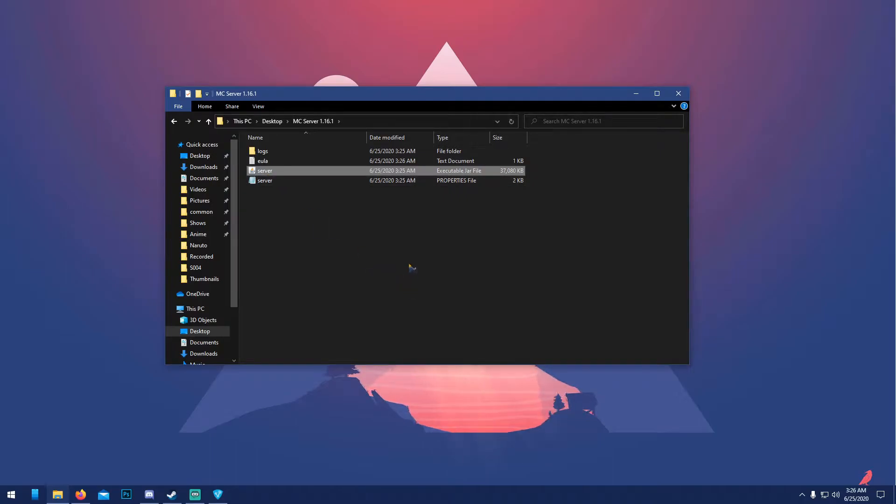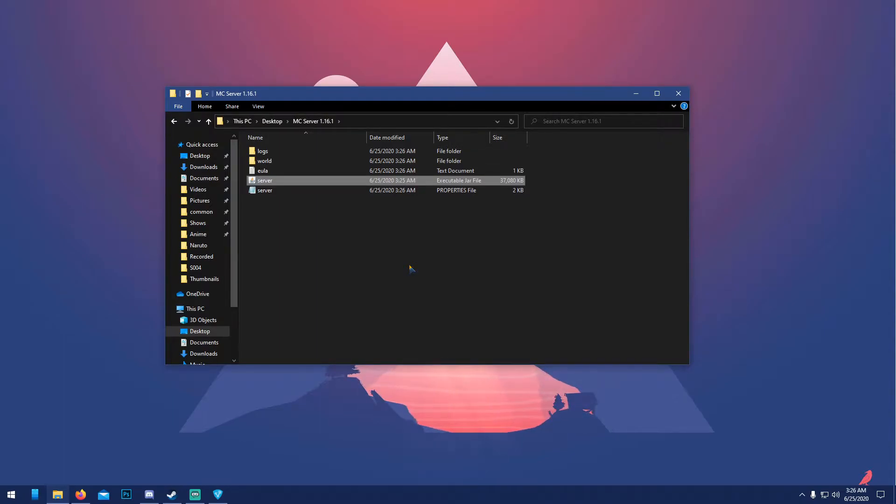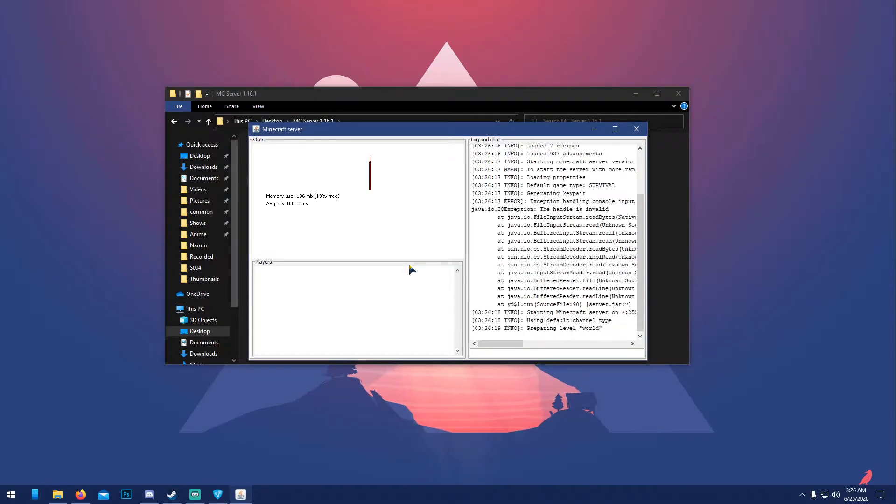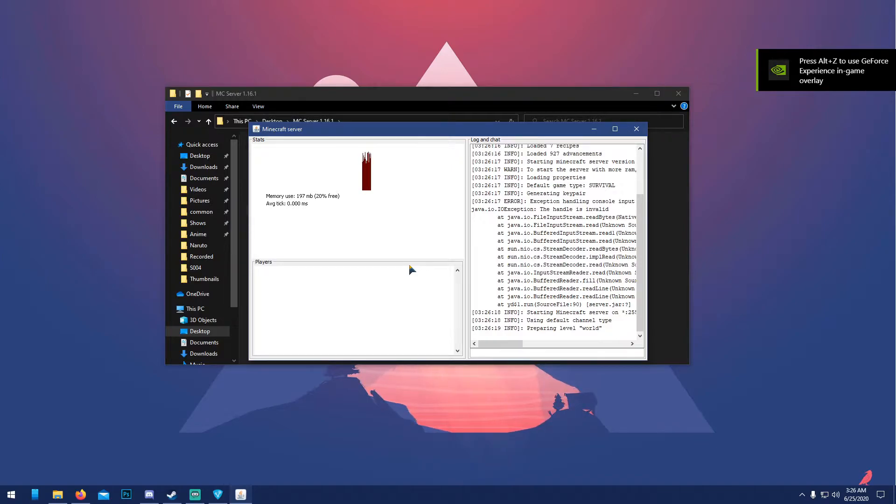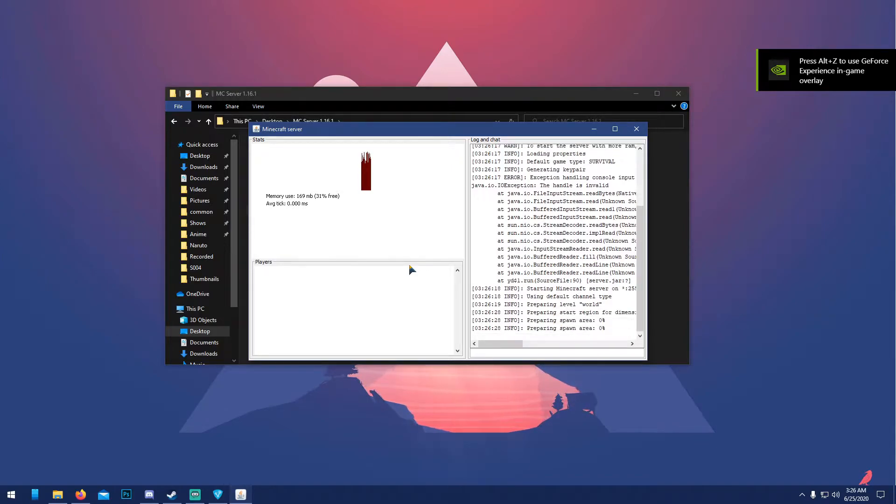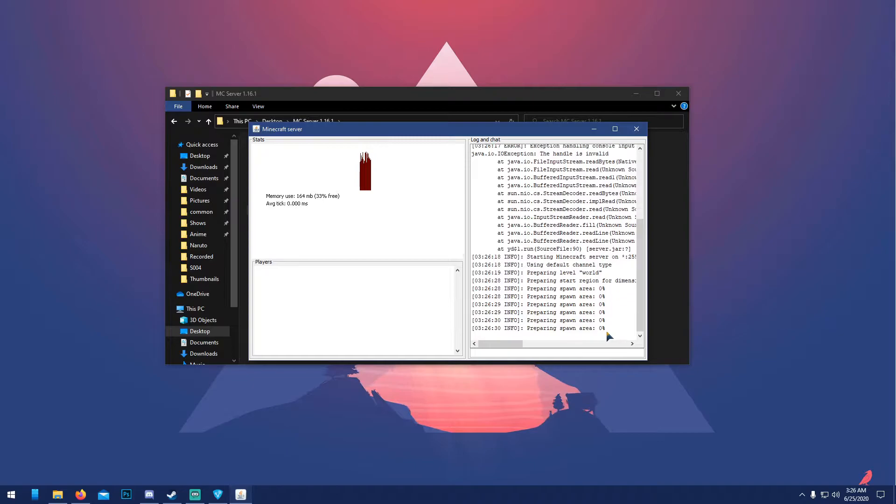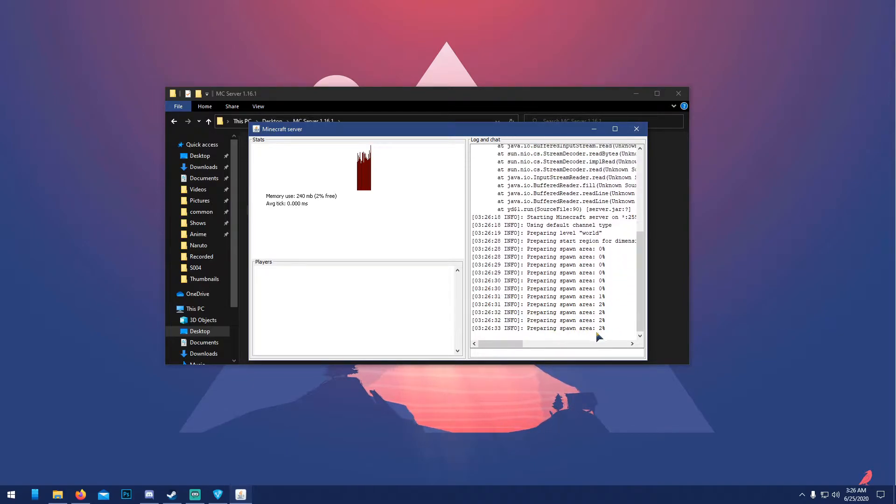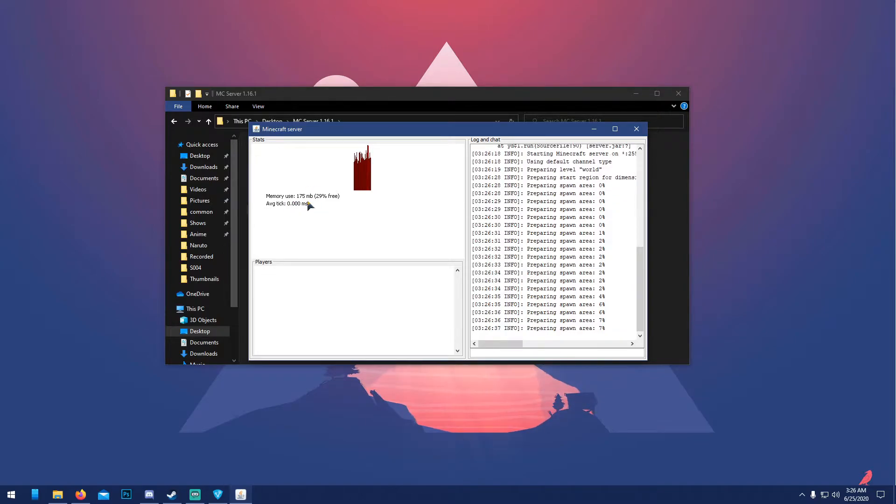Then you want to run it again. This first step usually takes a while, so don't freak out if you're like 'oh, it's stuck on 33%'. Yeah, it will be. Other than that, you just gotta wait and be patient. It'll be done eventually. You'll know it's done when it says 'preparing spawn area done' or the average tick starts moving higher.